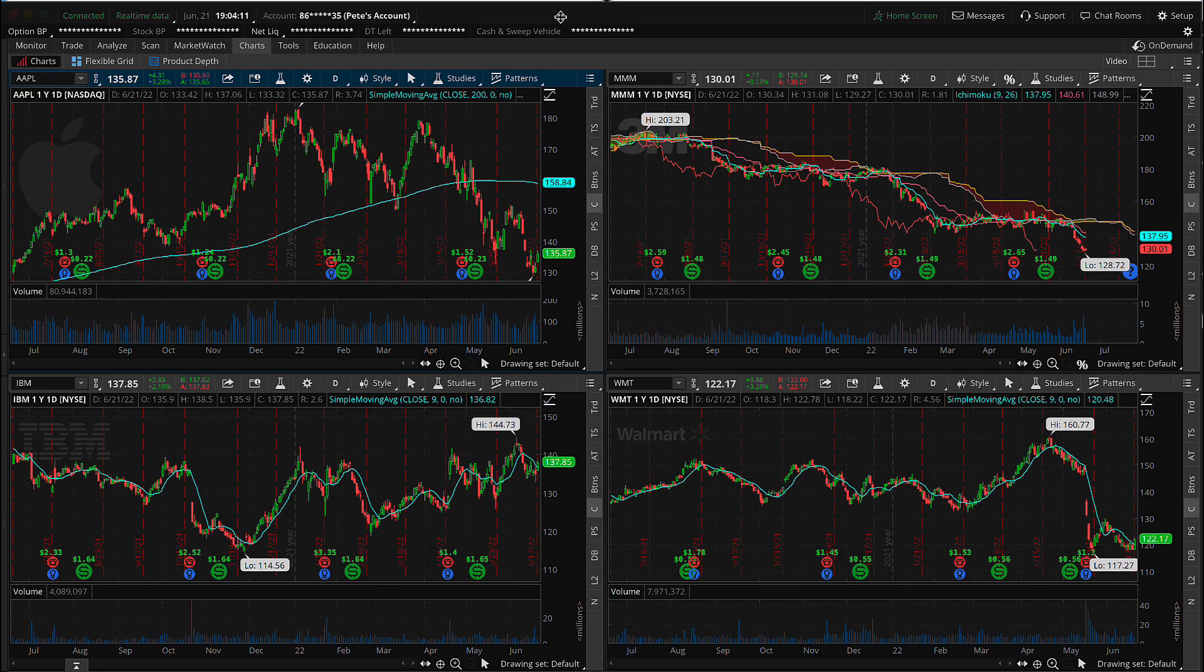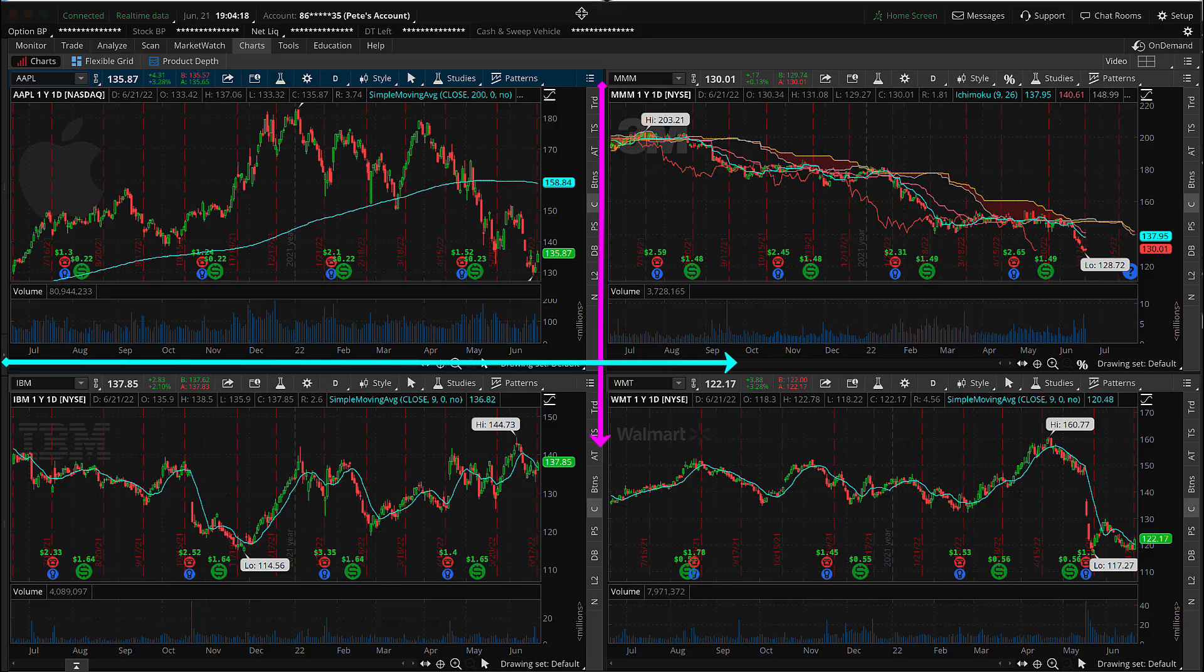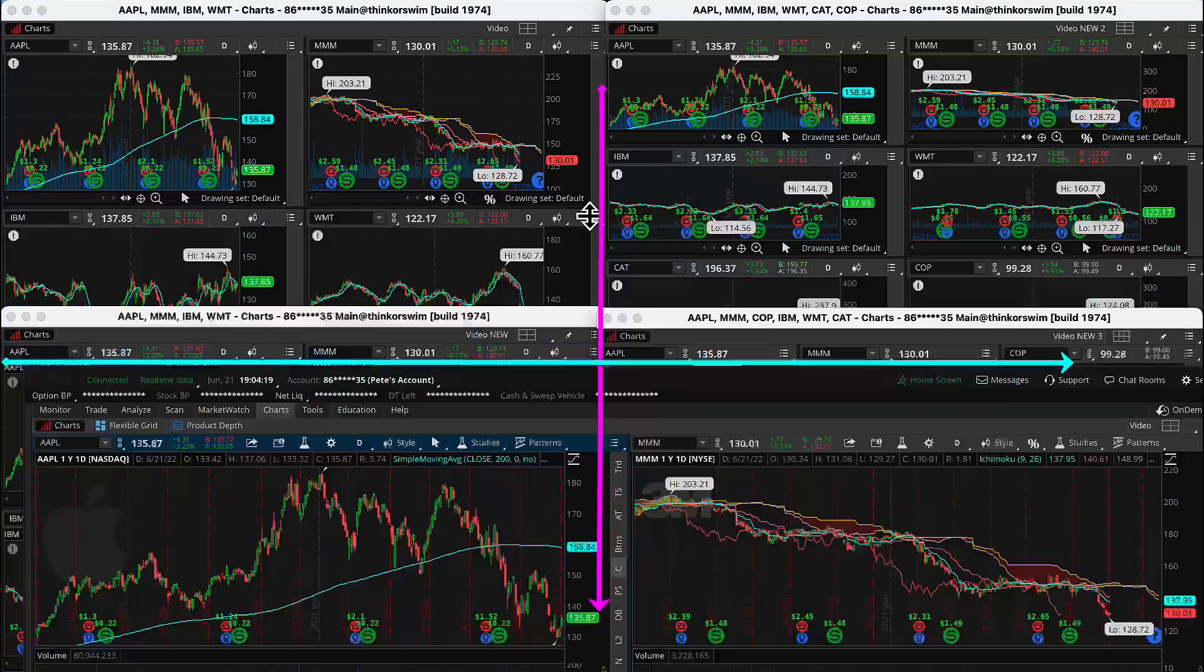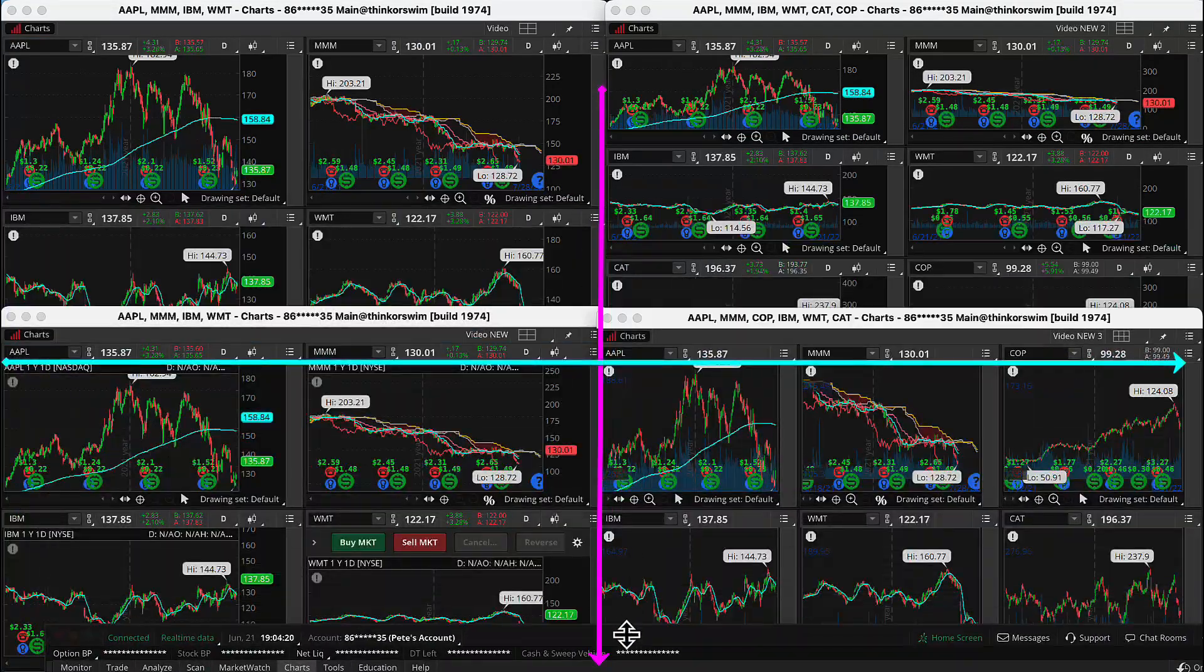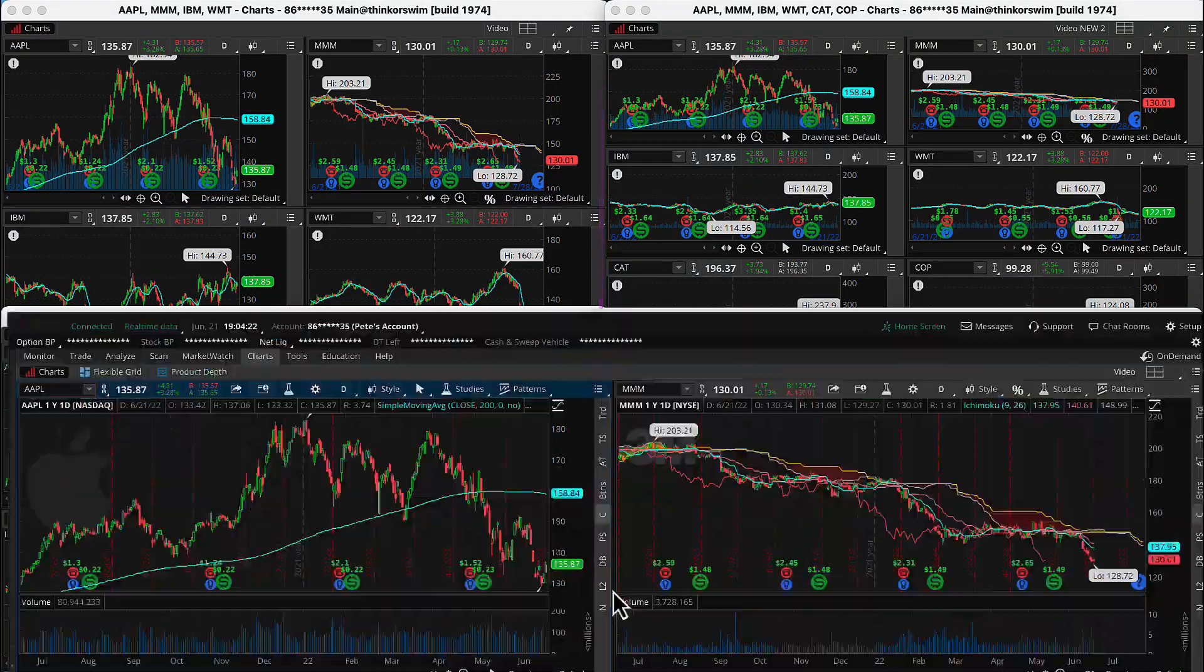And thanks to the wonders of video editing, that looked like it happened instantaneously, but I tell you it did not. It took a little bit for all of that to show up. So there they are, just as we saved them.